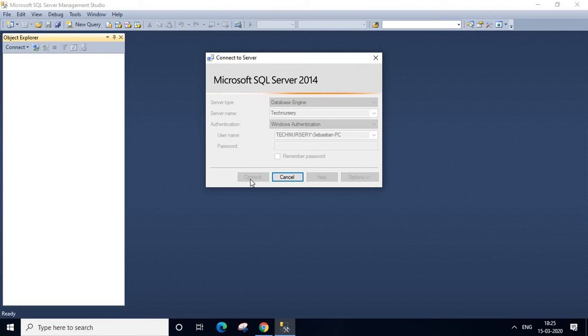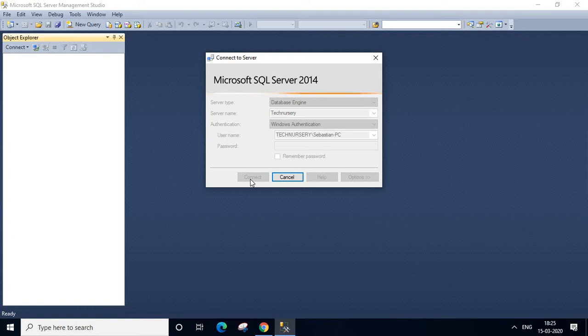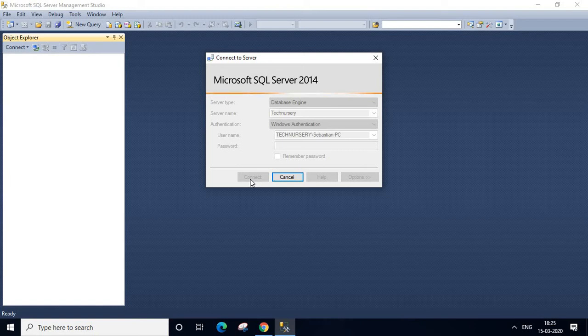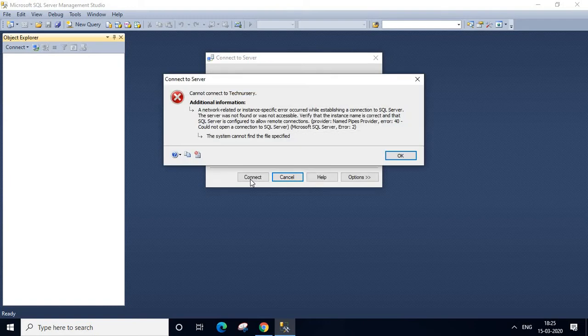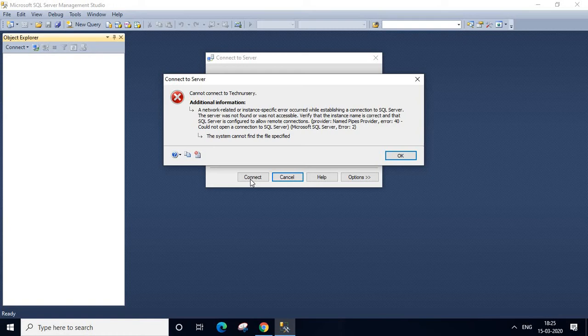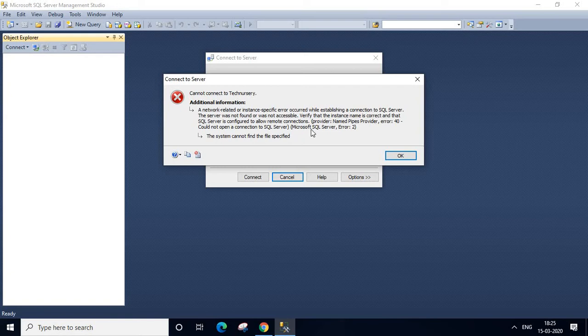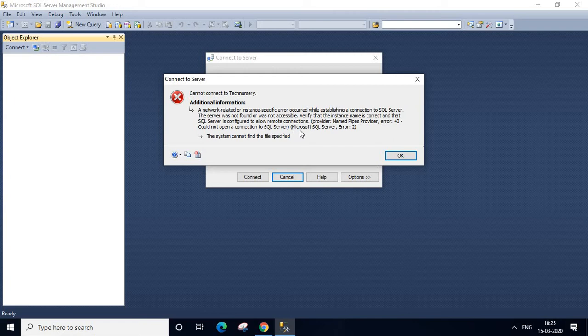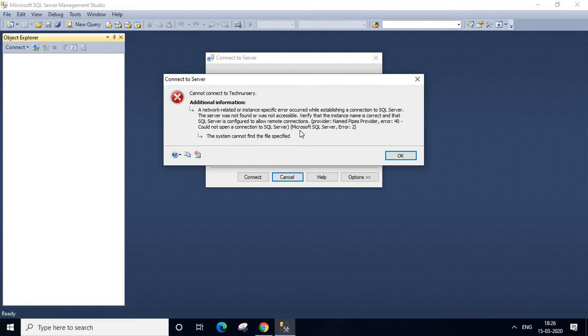It is trying to connect, but it takes some time. I don't know what happened, let us wait. We got an error, cannot connect to Technisery. Error 40 could not open a connection to SQL server. So let us check what happened to my SQL server instance.